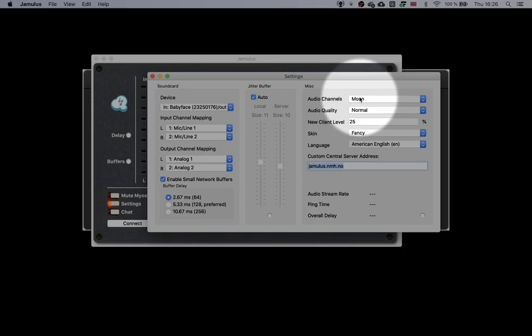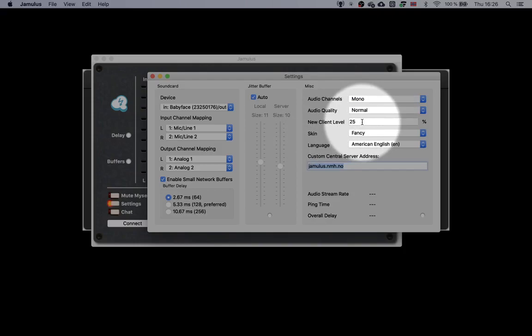To reduce processing and the amount of data that is transferred between your PC and the server, choose Mono in all two channels.